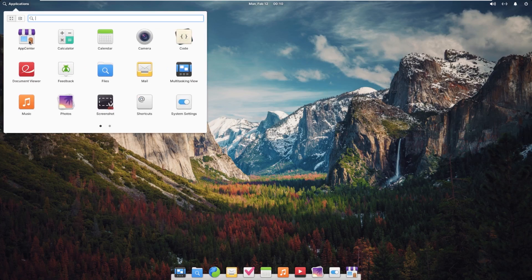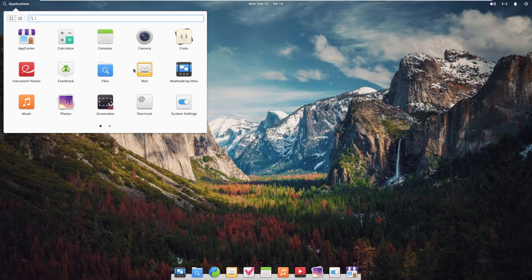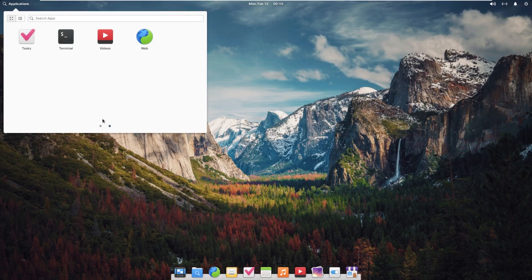By default, we have App Center, Calculator, Calendar, Camera, Code, Document Viewer, Feedback, Files, Mail, Multitasking, Music, Photos, Screenshot, Shortcuts, System Settings, Tasks, Terminal, Videos, and Web Install.